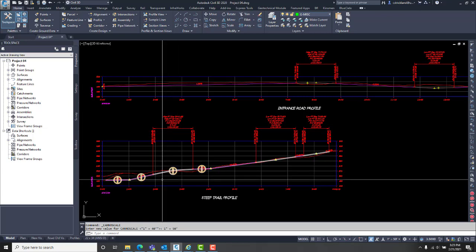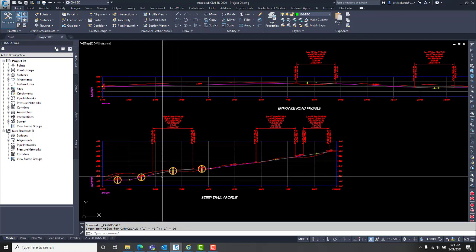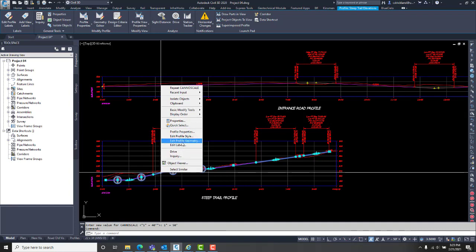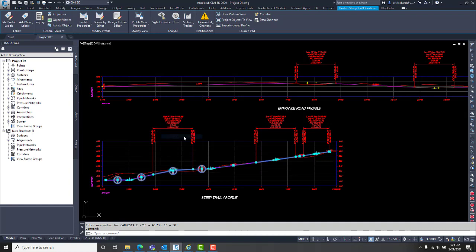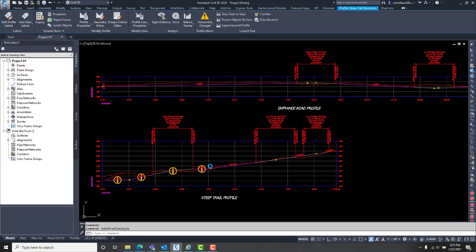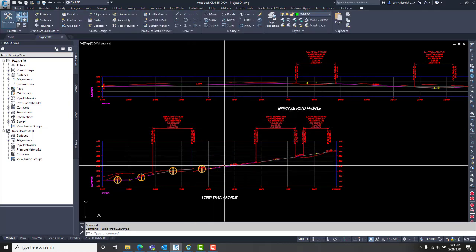I can turn those off if I go to this place underneath. I can turn these off if I go to profile style and turn off the notification symbols, but that only turns it off for this drawing.